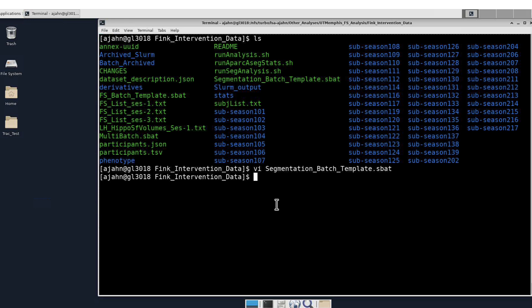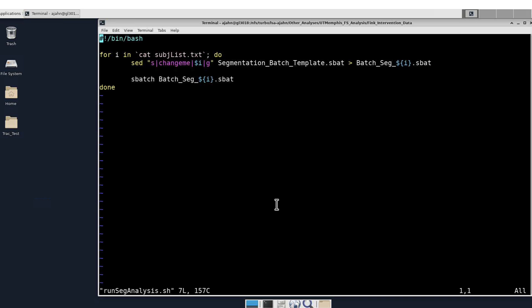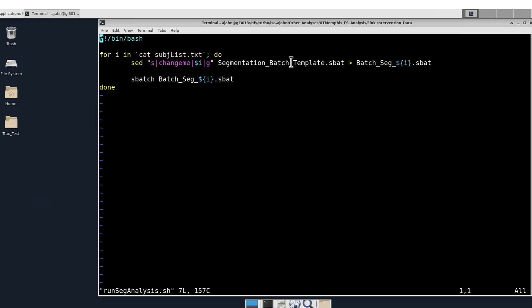I then have another script called runSegAnalysis, which I'll open up in the vi editor, which uses sed to change that variable changeMe and replace them with a list of all the subject IDs that I have in a file called subjectlist.txt.